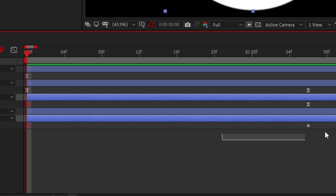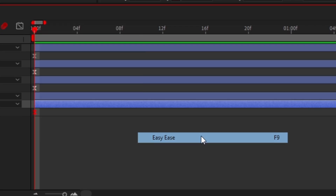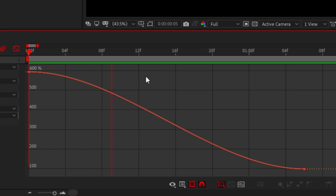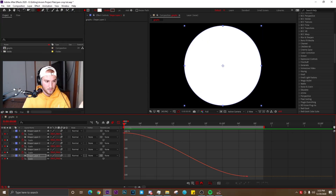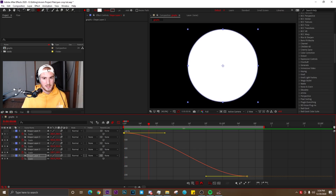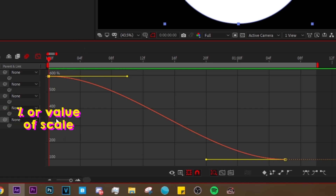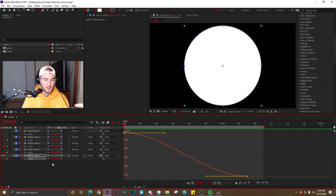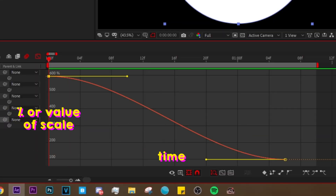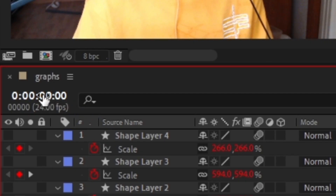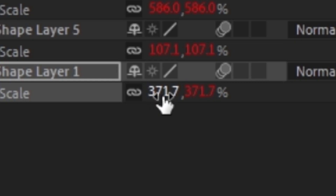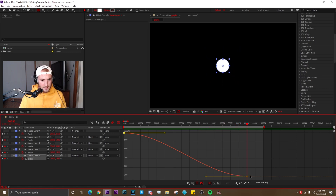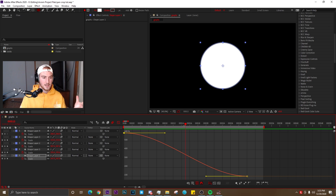What you do now is easy ease both of these keyframes, either hitting F9 or right clicking on them — Keyframe Assistant, Easy Ease. Now it should look something like this, and this is what it'll look like in the graph editor. So now you get these handles to work with and you can customize your graph. The left side is the percentage of the scale we're working with, and going left to right it is the time in which the value occurs. So at zero frames, we are at 594, and at like frame 14 it's 371.7, and as you keep going you get down to 100.